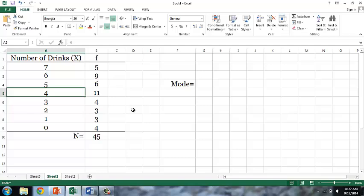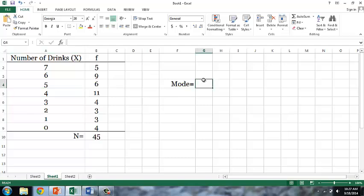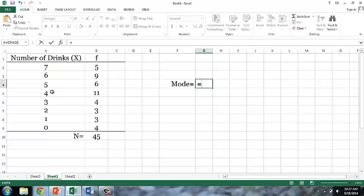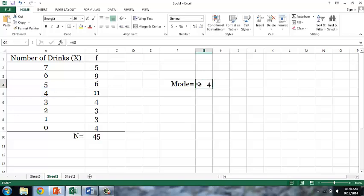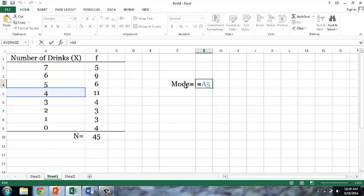The highest frequency of 11 is associated with the score of 4, or 4 drinks. Instead of typing 4 next to the mode, I'll type an equals sign and then click on the cell that contains the mode. This way, I can double click on the mode and see where that number comes from.